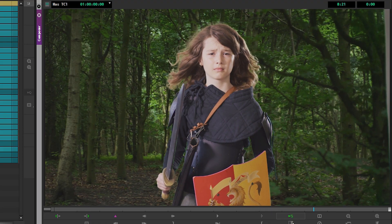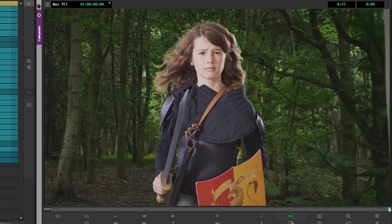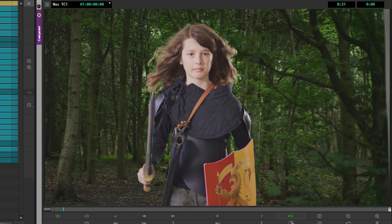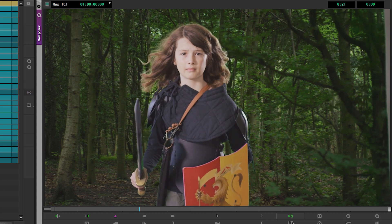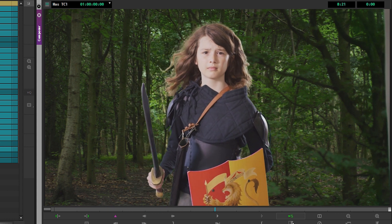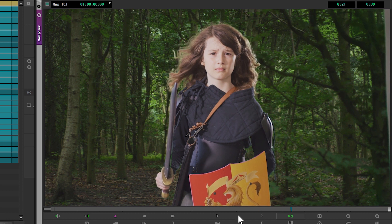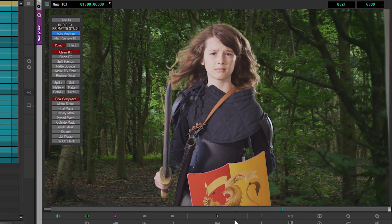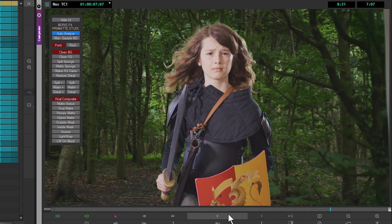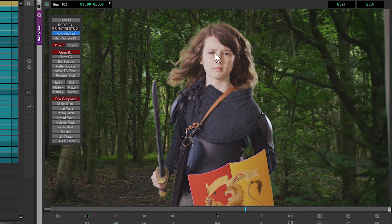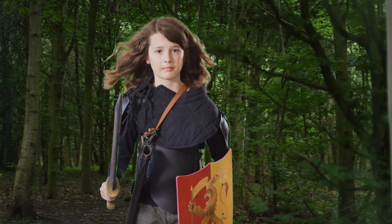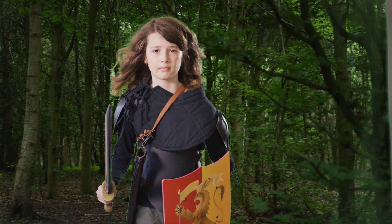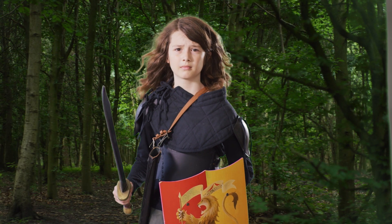So in this section, we quickly analyzed the video and pulled our primary key. The next section is going to be all about spill suppression. We're going to take a look at what we can do to remove any of the green spill that's happening in the hair and around the body, so that footage doesn't scream out that it originated on a green screen.